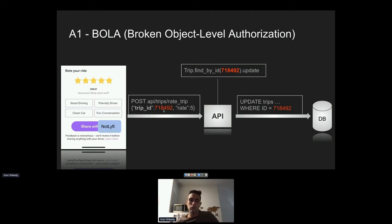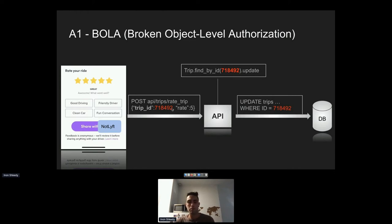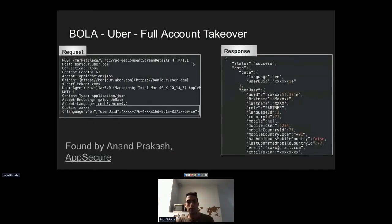The problem is that developers writing the API often don't validate that the trip ID actually belongs to the logged-in user. They just take the ID as-is and update it in the database. For a legitimate user with no malicious intent, it works fine. But attackers can easily change the trip ID to someone else's. In this scenario, a script could be written to change all trips to a zero rating because the developers don't validate that the ID belongs to the requesting user.